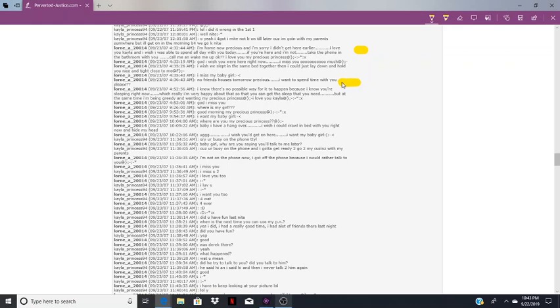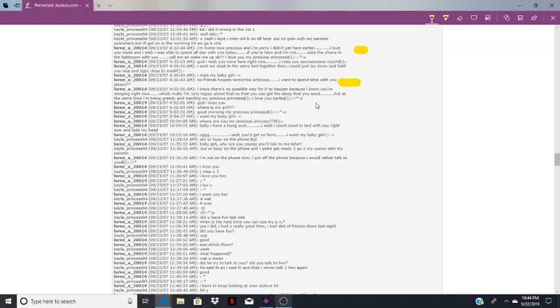Lauren is probably still drunk because it's 4:32 AM. He probably drove drunk and just got home. And here he is with this drunk talk. God, I wish you were here right now. I wish we slept in the same bed together. I miss my baby girl. No friends houses tomorrow precious, I want to spend time with you. So don't spend any time with your friends, you only get to spend time with me.